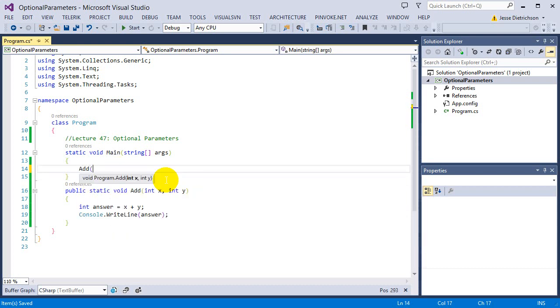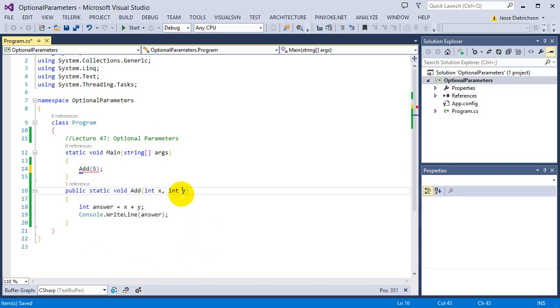So if I try to go add just five alone, if I just do five, we can see it's going to give me an error. And that's because the y, or the second integer, is mandatory. It's not optional. So you have to do it.